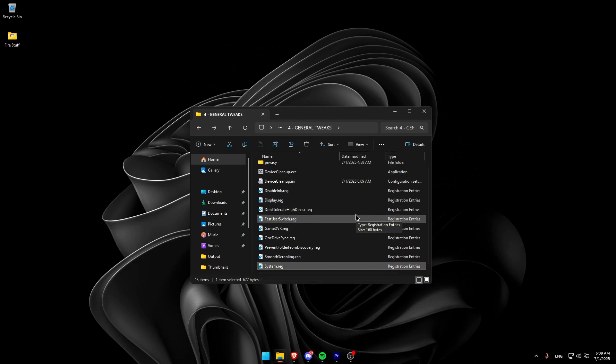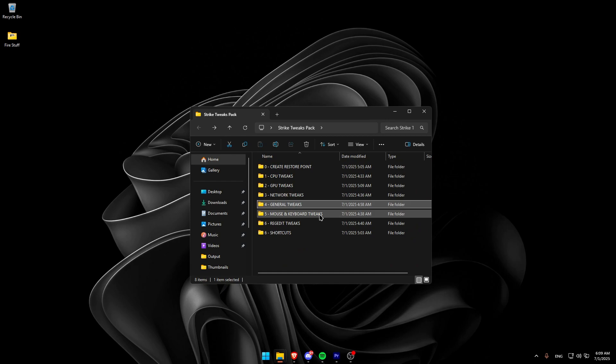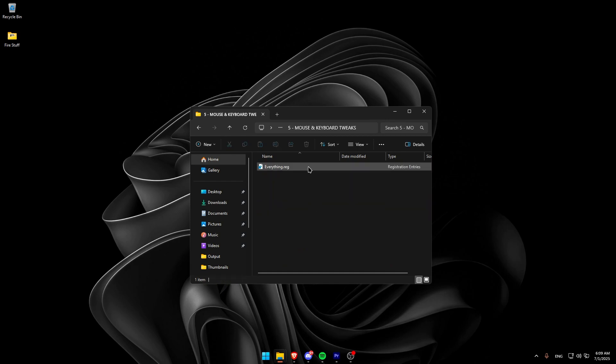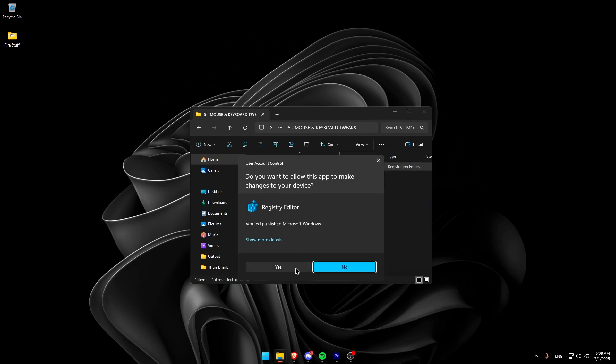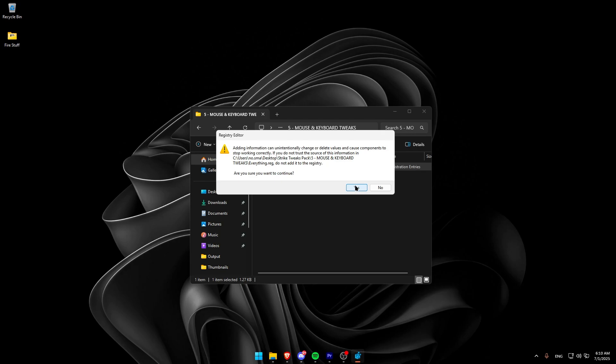When you are done with the general tweaks, move on to the mouse and keyboard tweaks. Here, just run the registry file inside. It will apply all the tweaks needed.